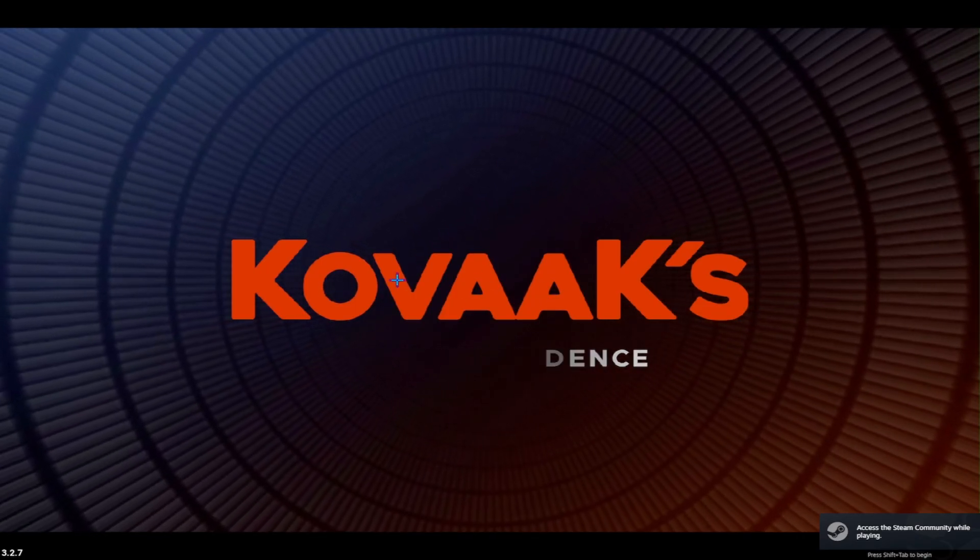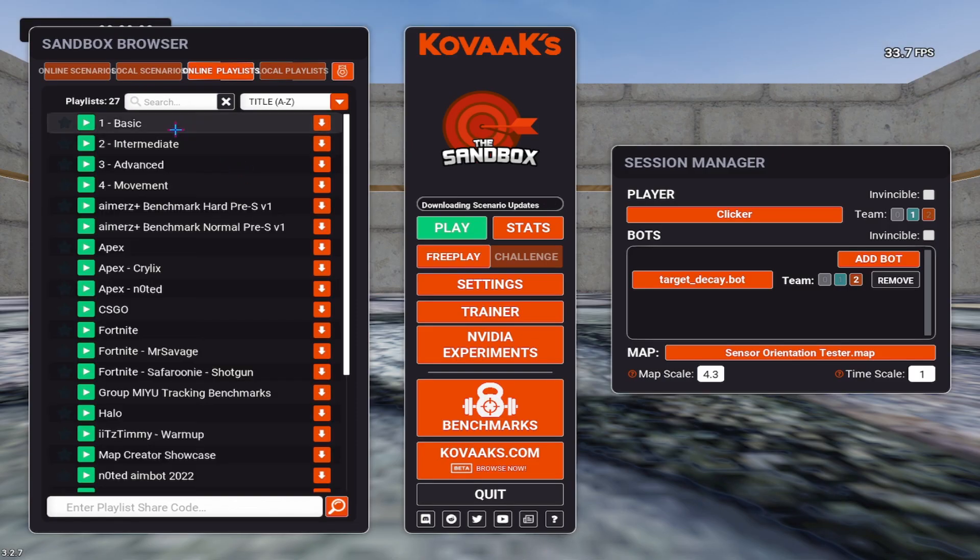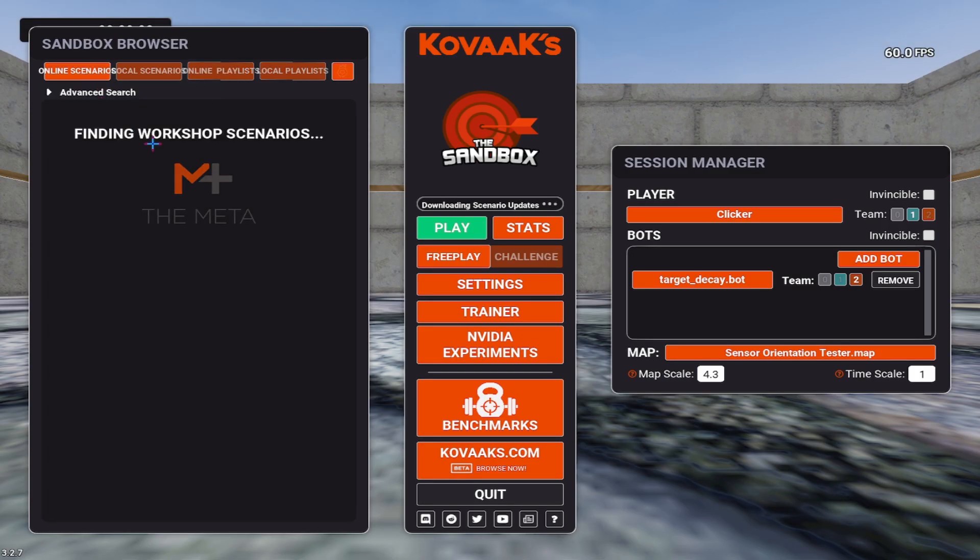Once Kovaaks is open, I want you to go to online scenarios. It will take a second to load. Give it a little bit. Click on online scenarios. Give it a couple of seconds.